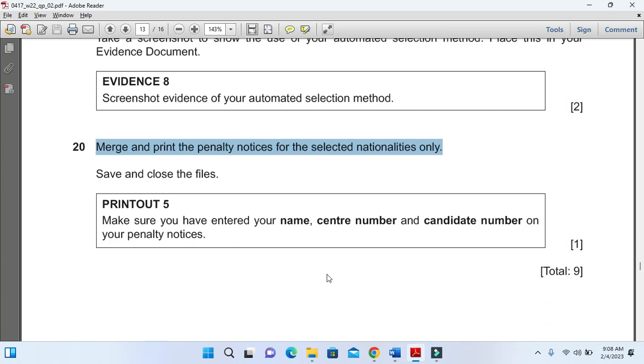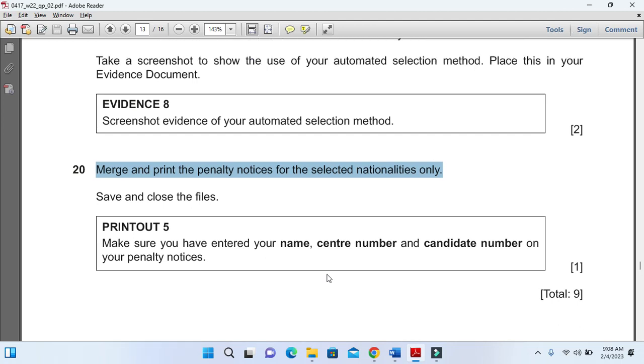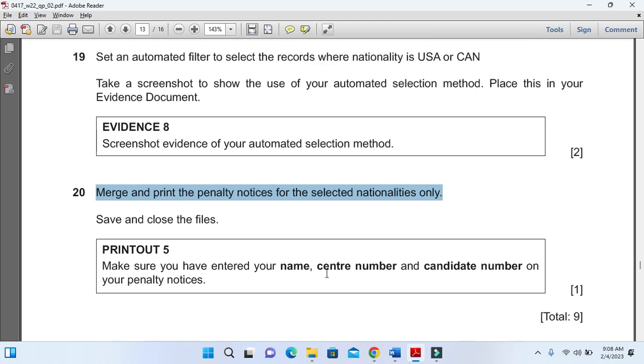That's all from the mail merge part of this question paper. Hope you have learned how to create a master document and then how to select specific data from the record or from the database connected to this master document.